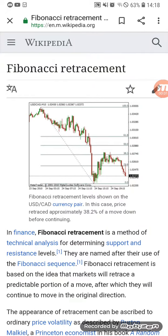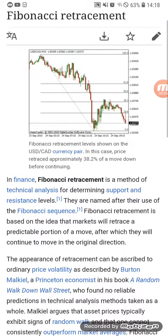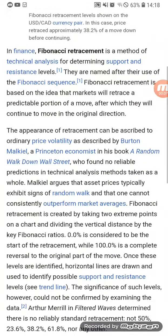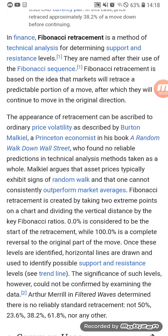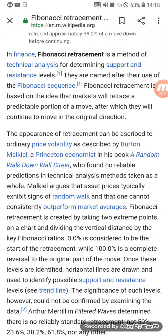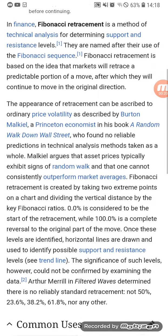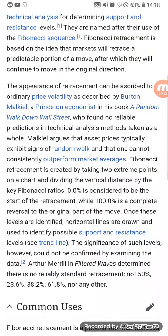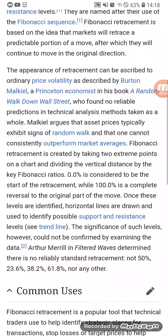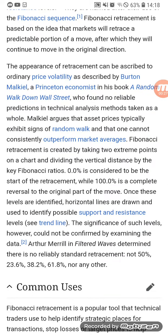What is a Fibonacci retracement? I googled it in Wikipedia. It is a tool used to plot support and resistance levels — technical analysis for determining support and resistance levels. Fibonacci retracement is based on the idea that markets will retrace a predictable portion of a move, after which they will continue to move in the original direction.